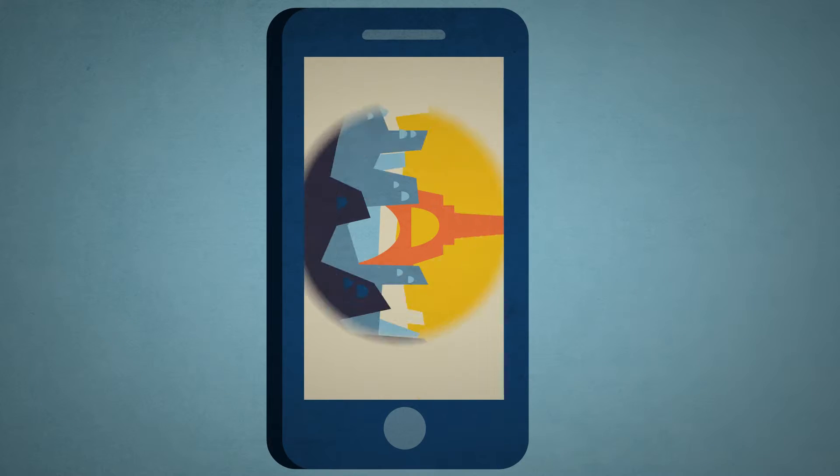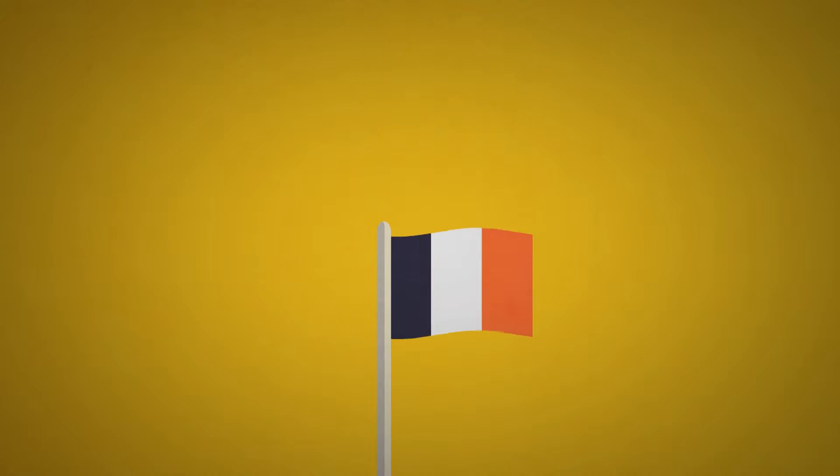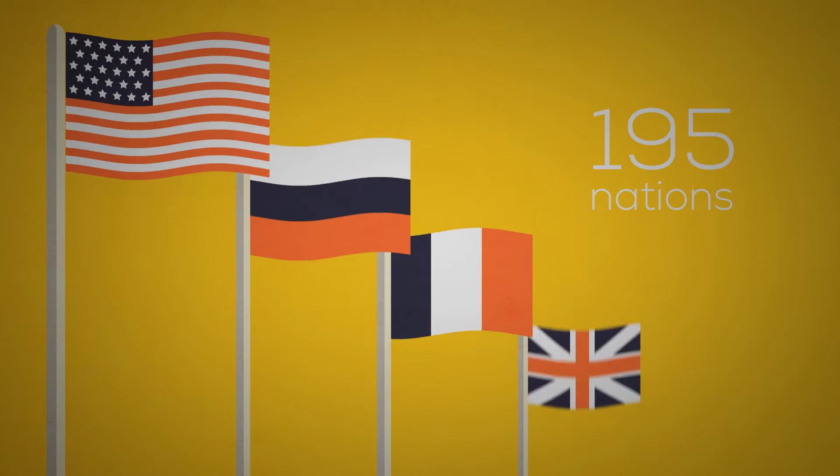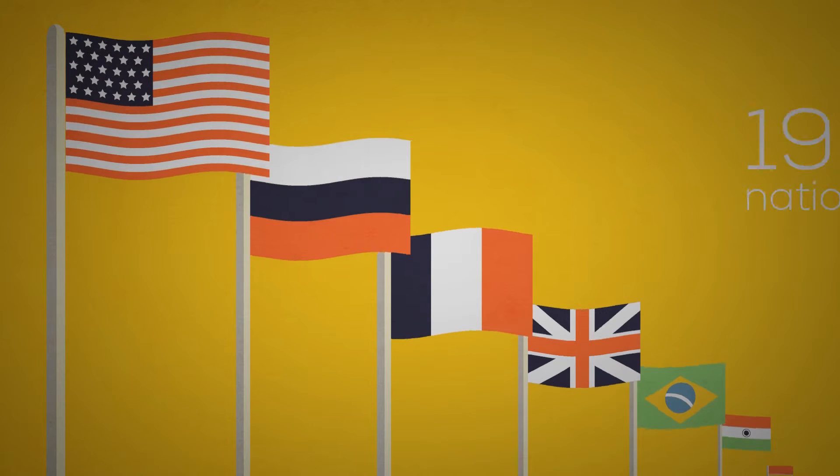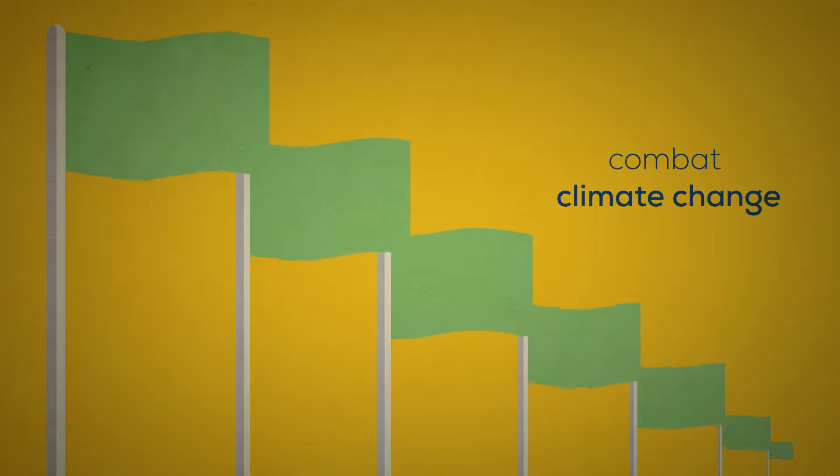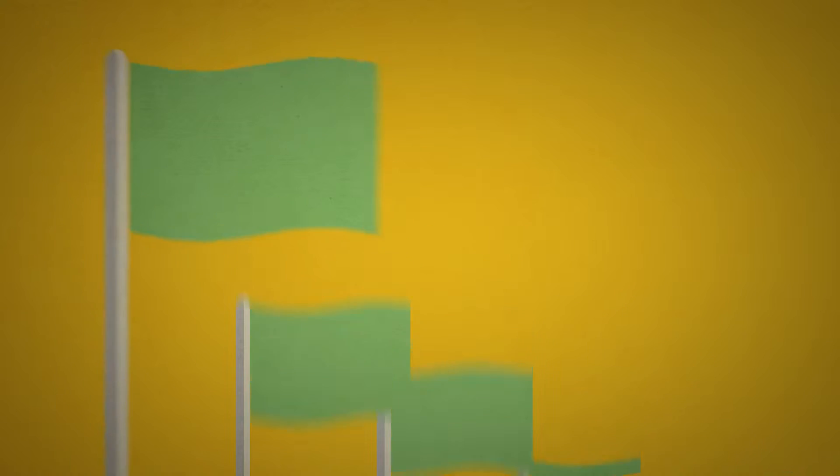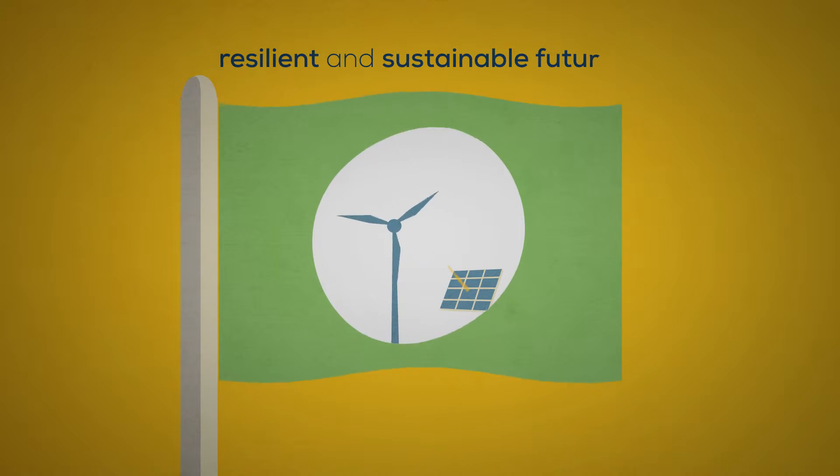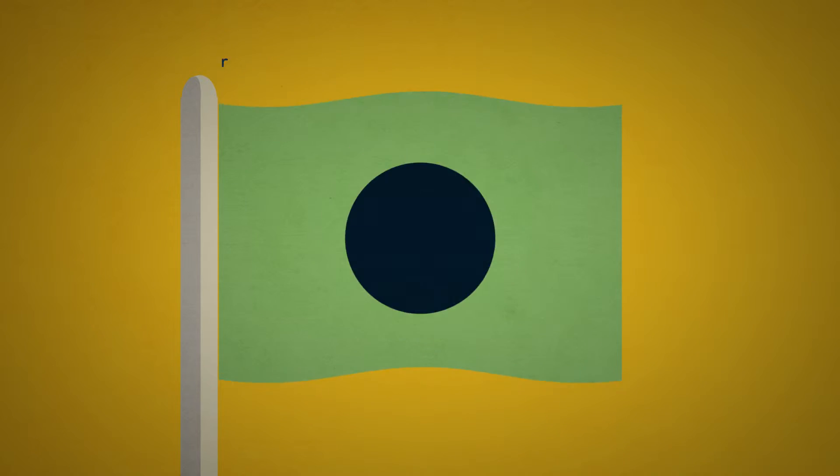Have you heard the good news? On December 12, 2015, in Paris, 195 nations across the world came to a historical agreement to combat climate change and unleash actions and investment toward a low-carbon, resilient, and sustainable future.